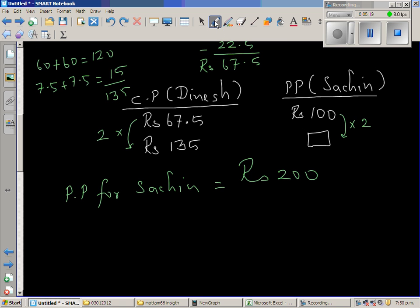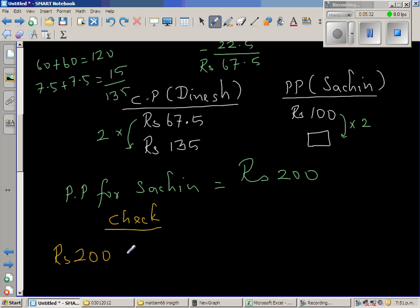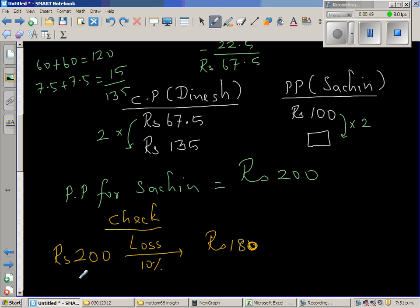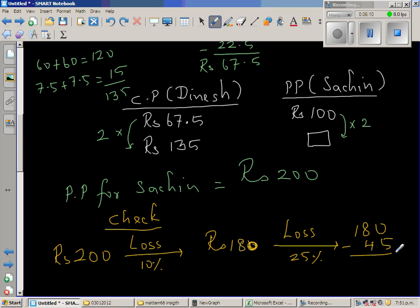It's always good to check whether the answer is right. So let us check. Sachin started with 200 rupees and sold at a loss of 10%. 10% of 200 is 20, so he is selling it for 180 rupees. Now Rahul sells the same bat at a loss of 25%. 25% is a quarter — half of 180 is 90, and half of 90 is 45. So 180 minus 45 is 135. Our working is right, and we should be proud of our answer — 5 stars!